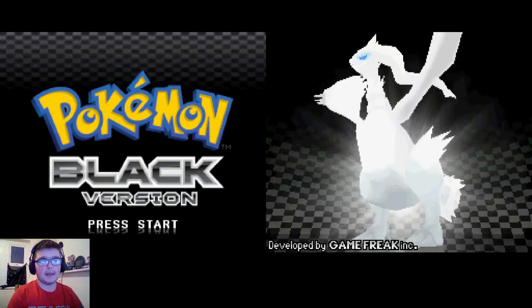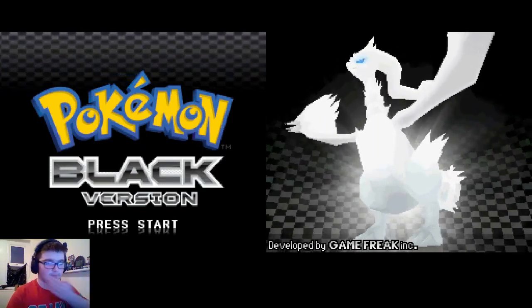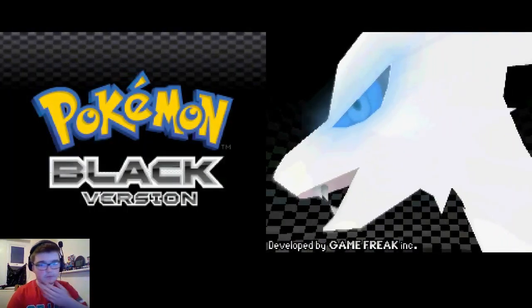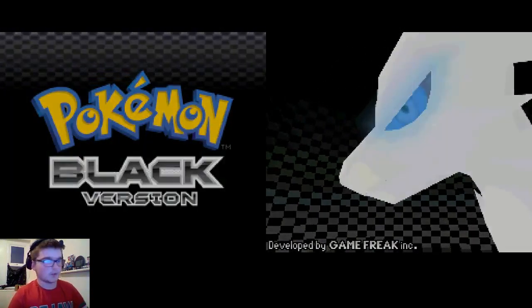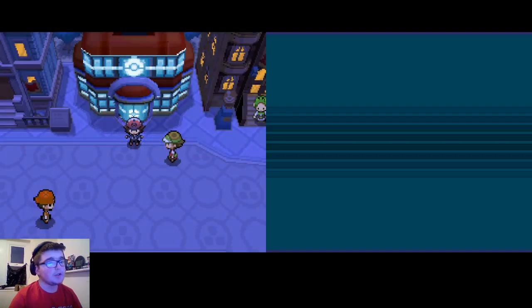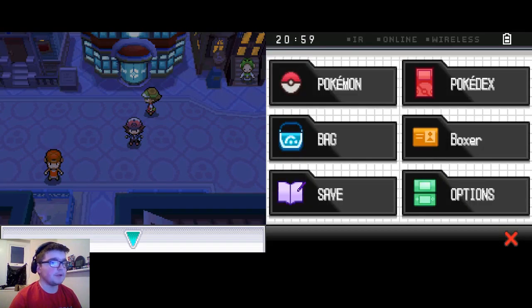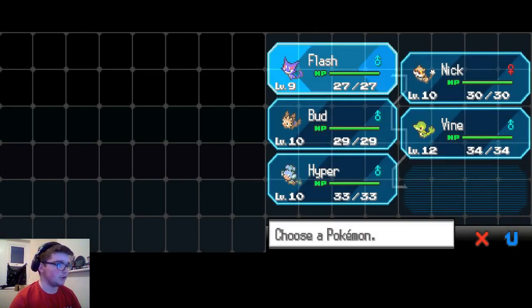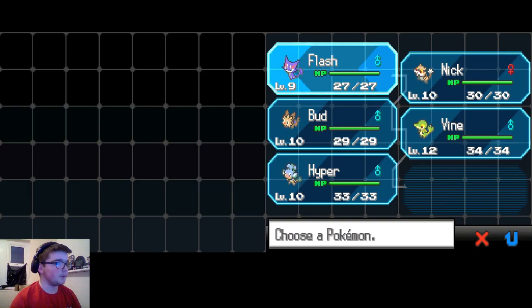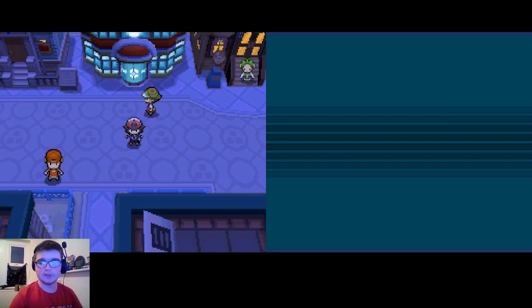Hey guys, BoxCorno here, and welcome back to Pokemon Black. In the last episode we beat our rivals twice, and now we're going for the Gym Leader.